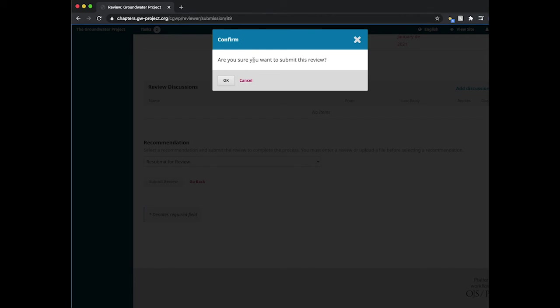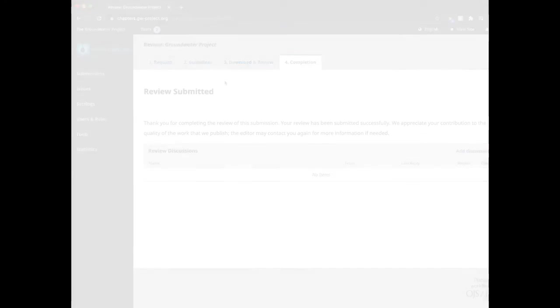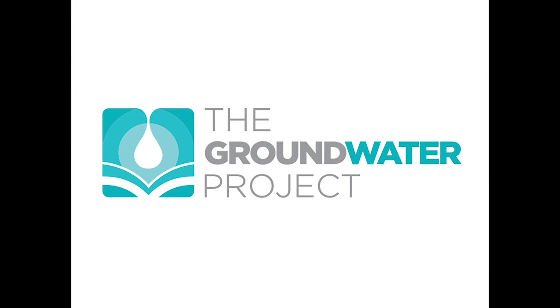You will now be asked to confirm and select OK. Your review has now been submitted. Thank you very much for watching.